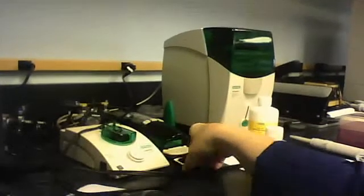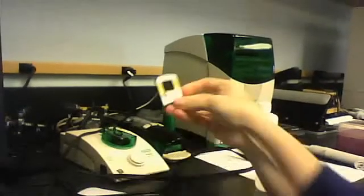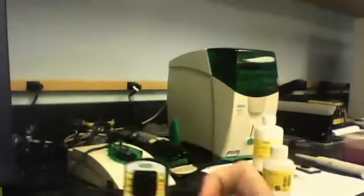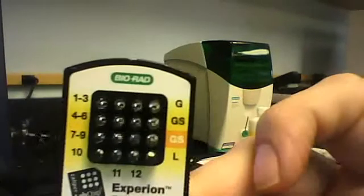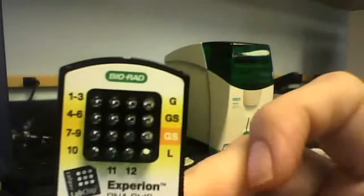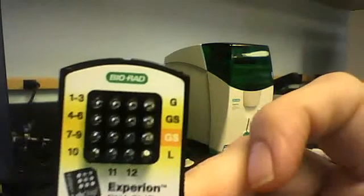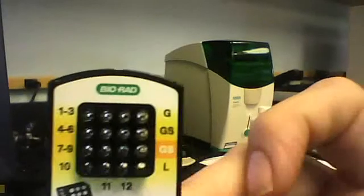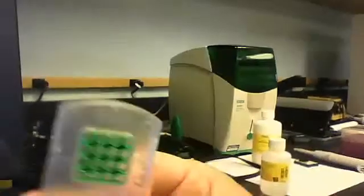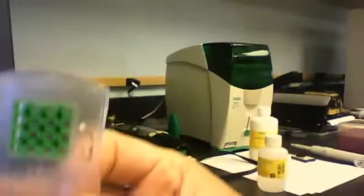This is what the Experion chips look like. I want you to get a real good look at that. These chips are labeled and I'll go over those labels with you soon. And this is your cleaner chip.